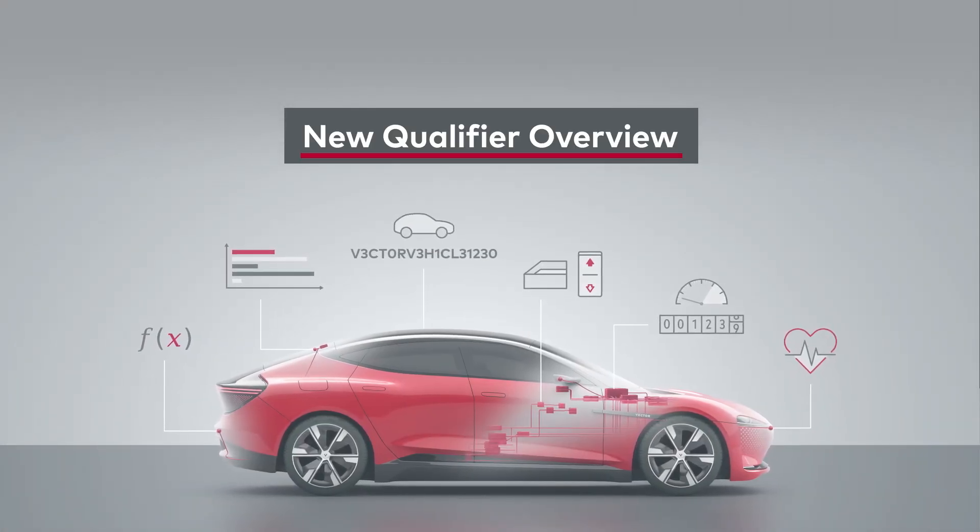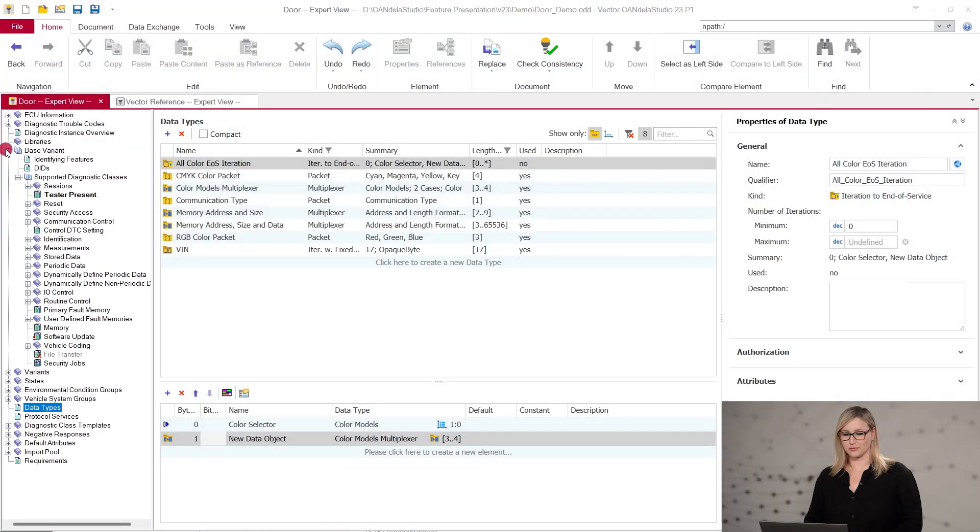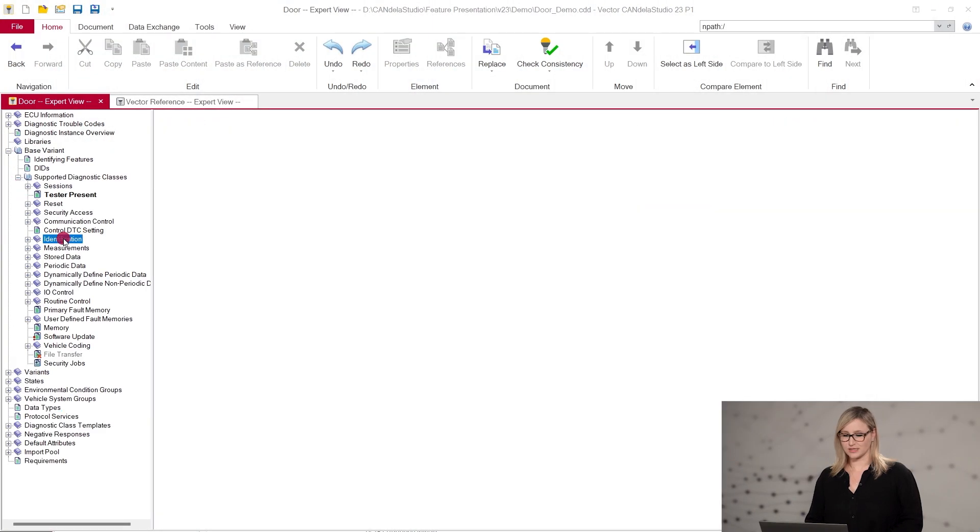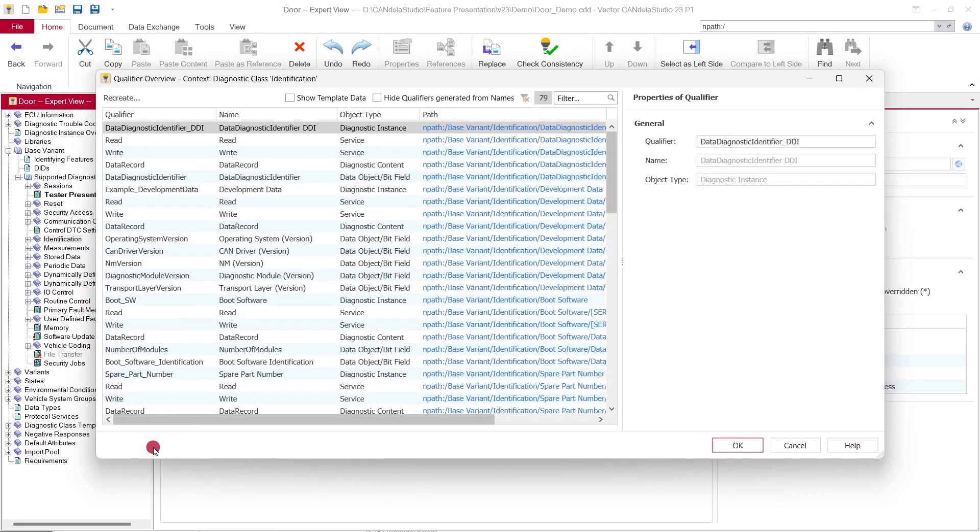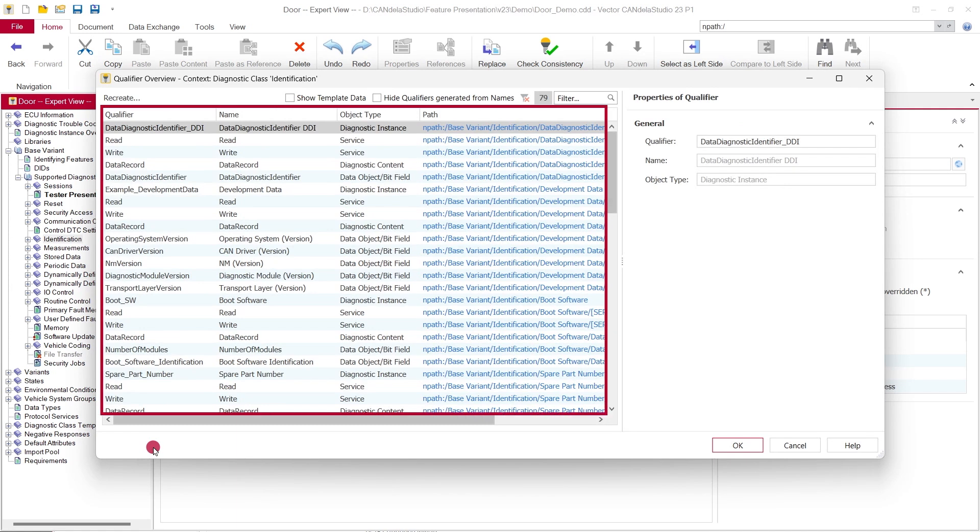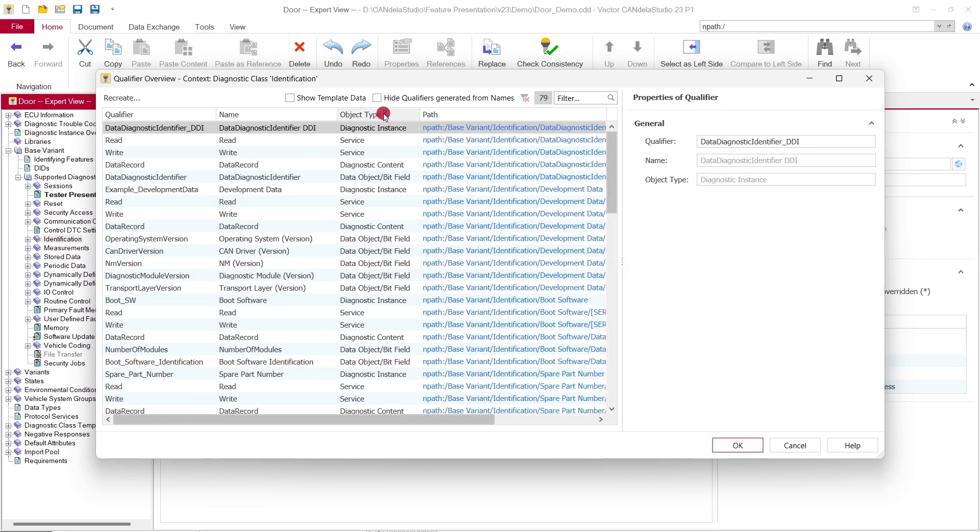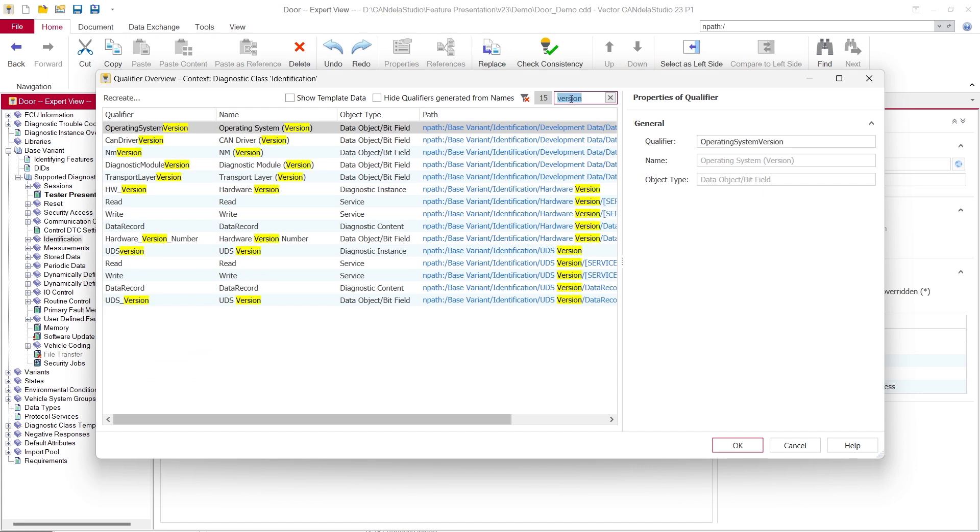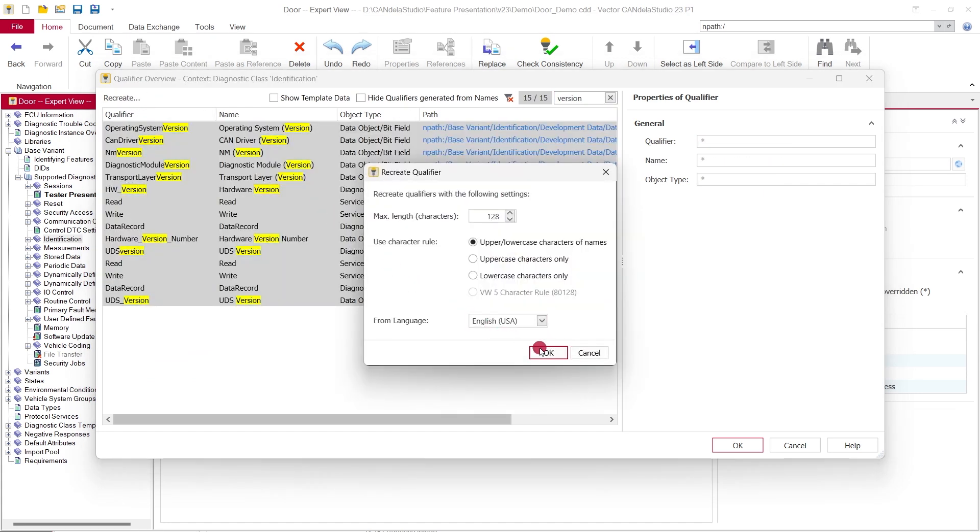The new Qualifier Overview in version 23 opens in a modal dialog with a simplified layout. It shows a list of qualifiers depending on the context. The new design follows the new pattern with an overview list on the left side and the editable qualifiers on the right side. You can use column filters to search, edit, and recreate selected qualifiers much easier.